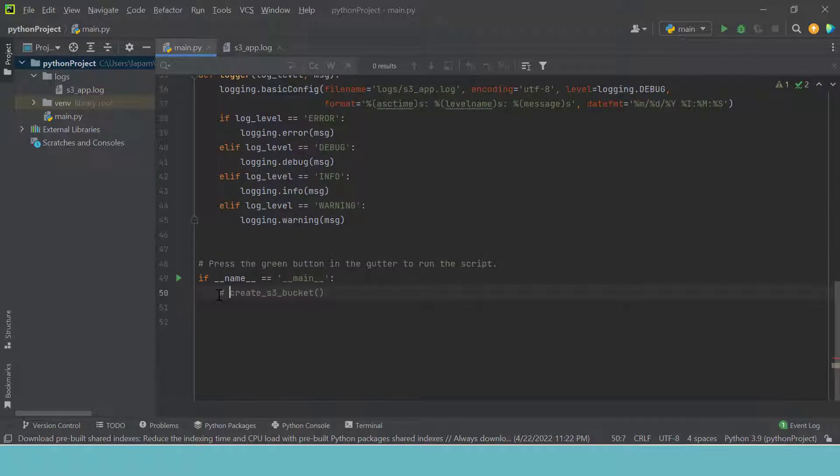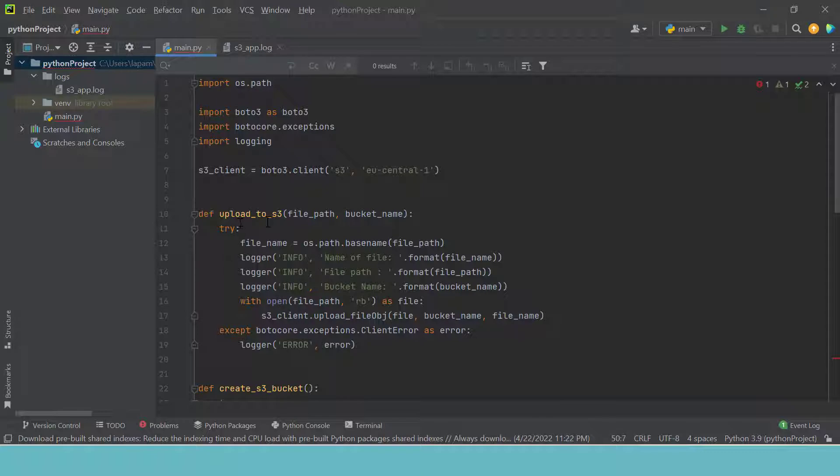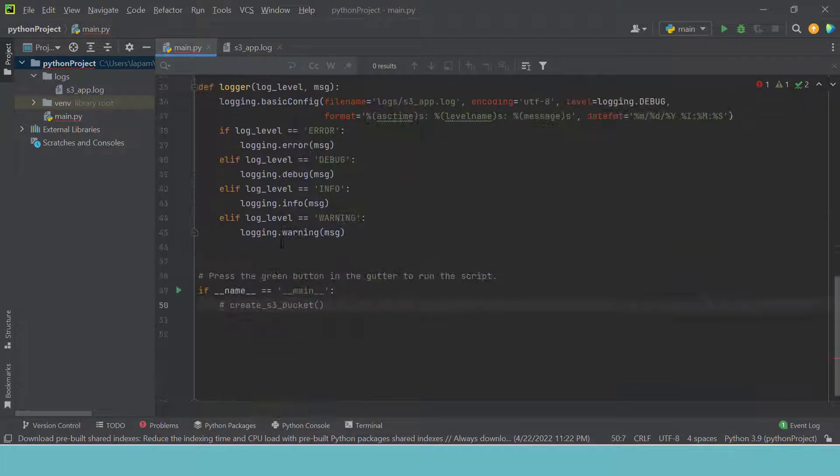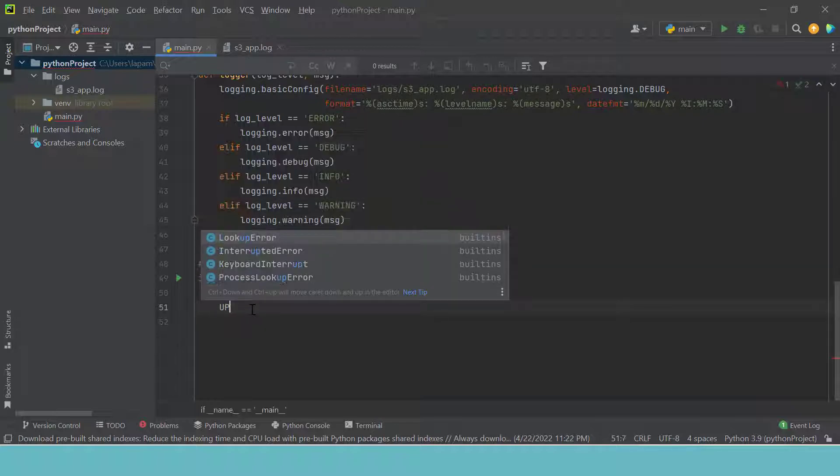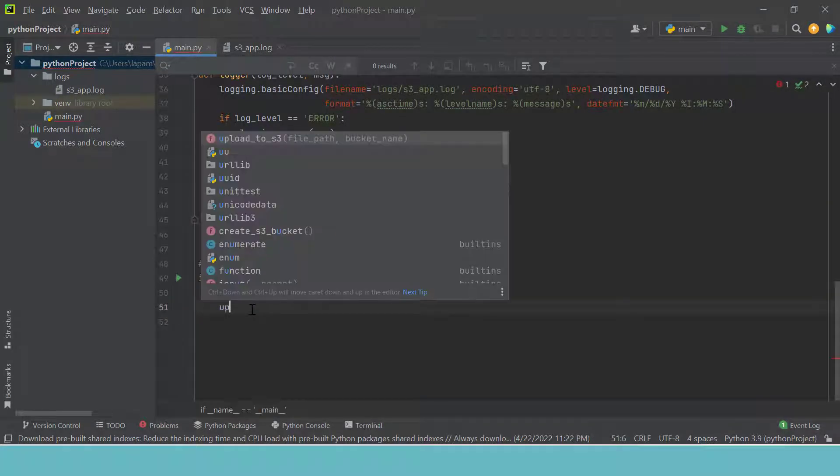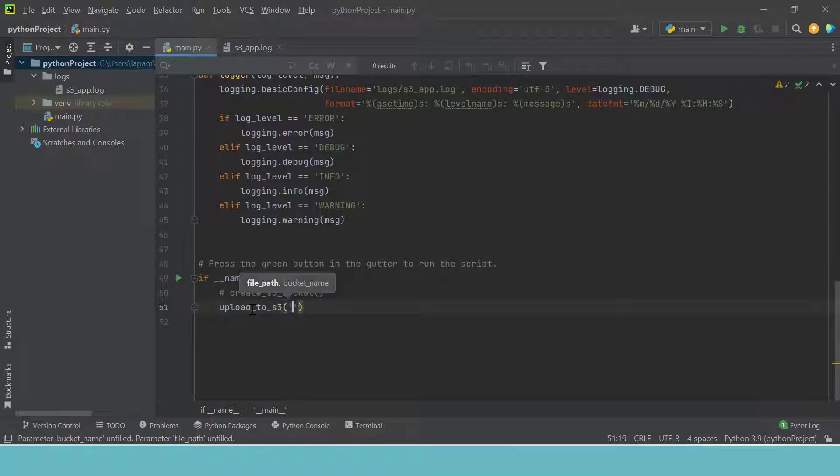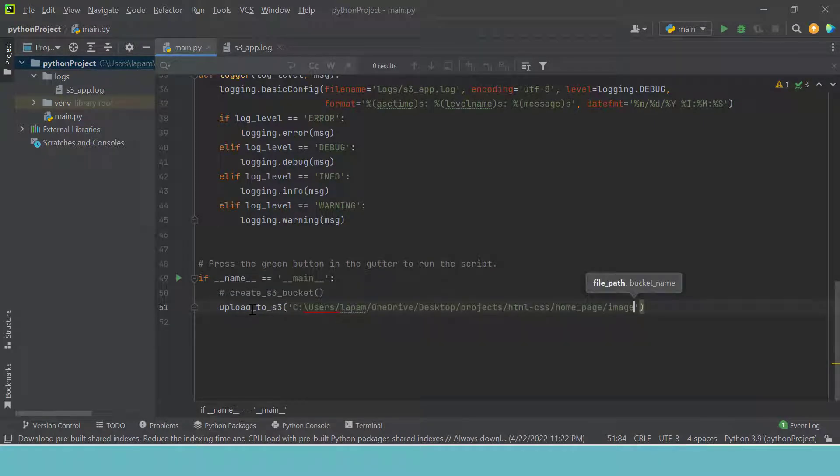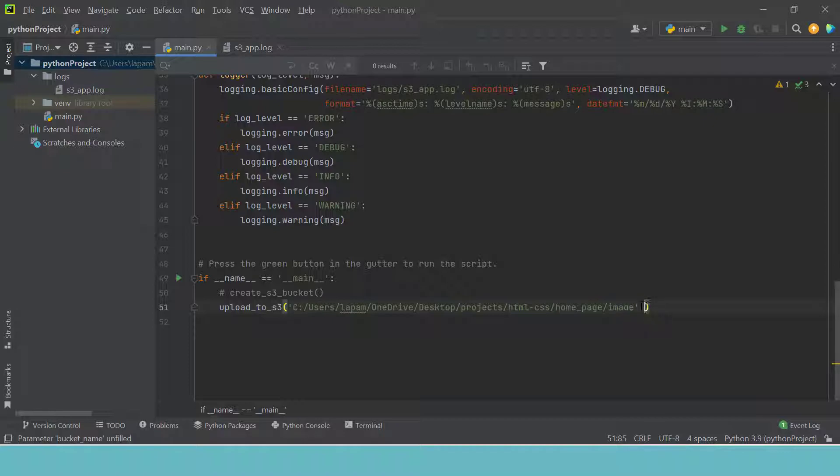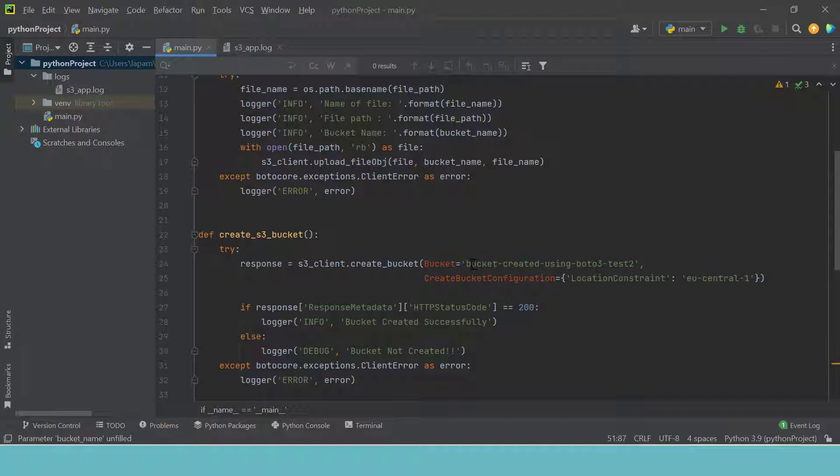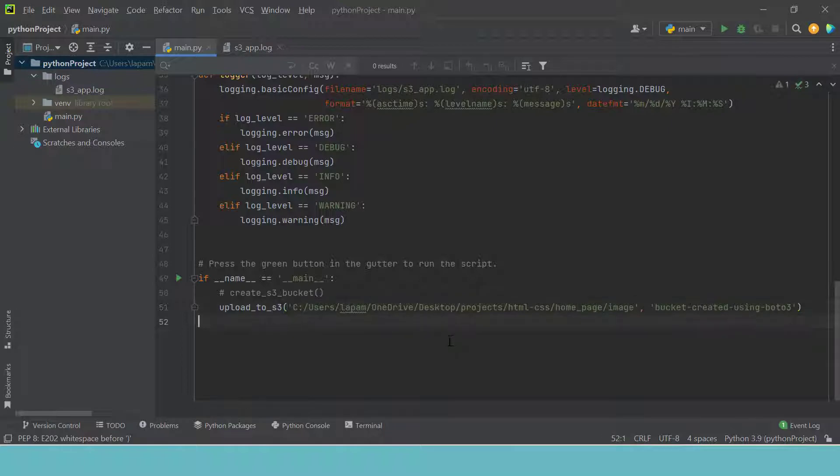So I have to comment this because I don't want to create a bucket any longer. And what we are going to do is we are going to test upload_to_S3. So here we have upload_to_S3 which takes a file path which is this one. Now what is our bucket name? Our bucket name, I'm going to upload it to bucket_created_using_Boto3. So that is it. Let's run this and see what happens.